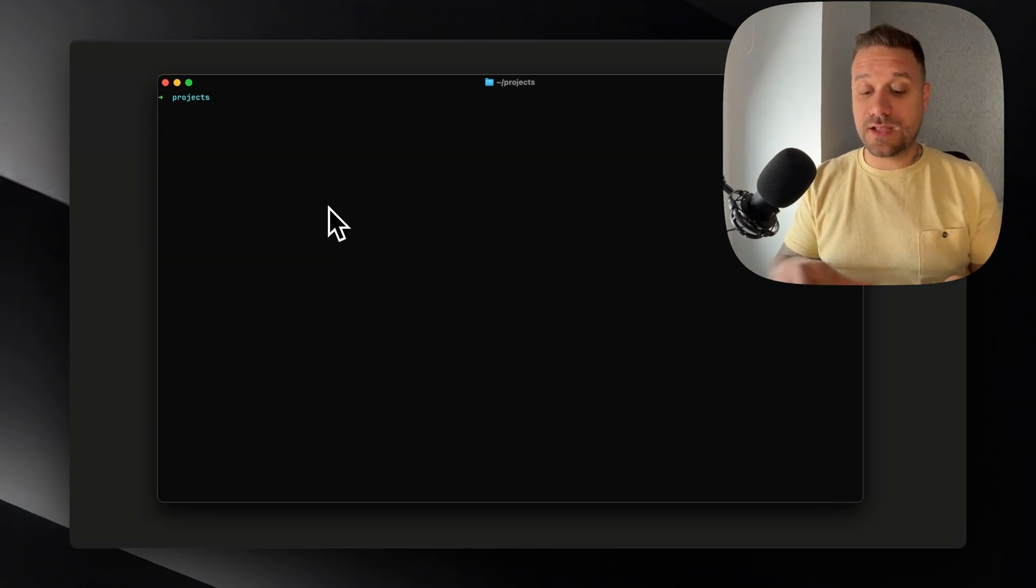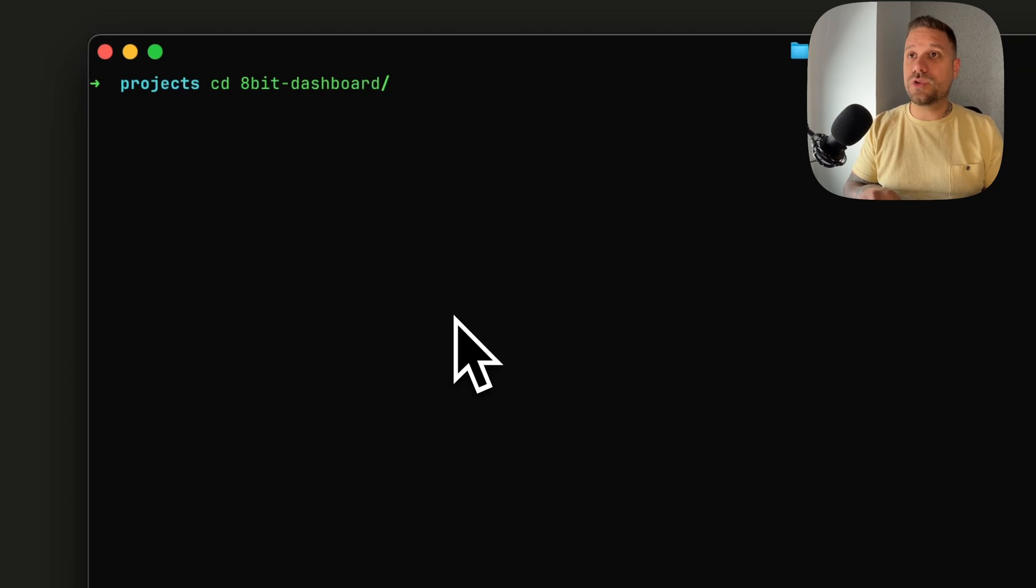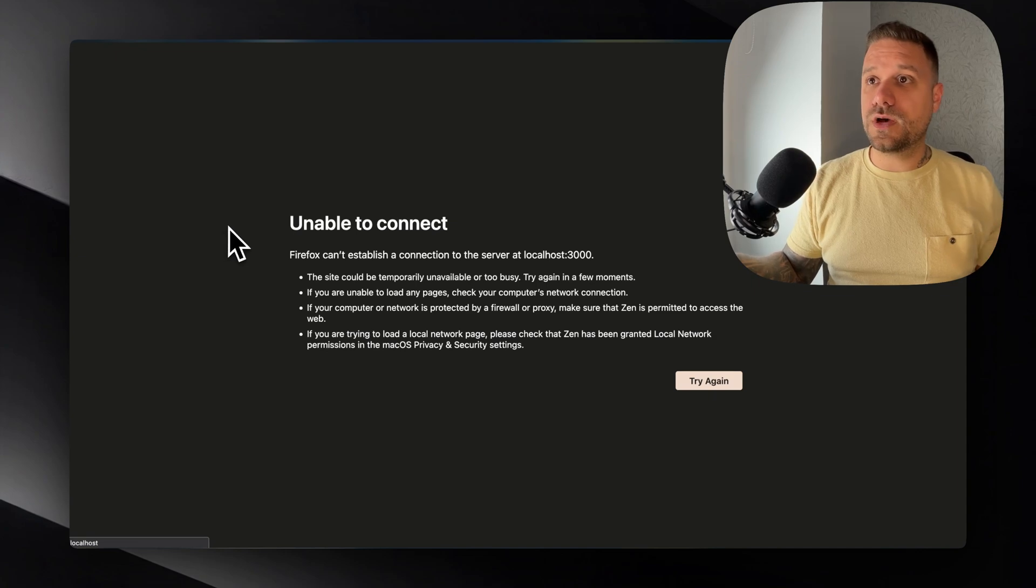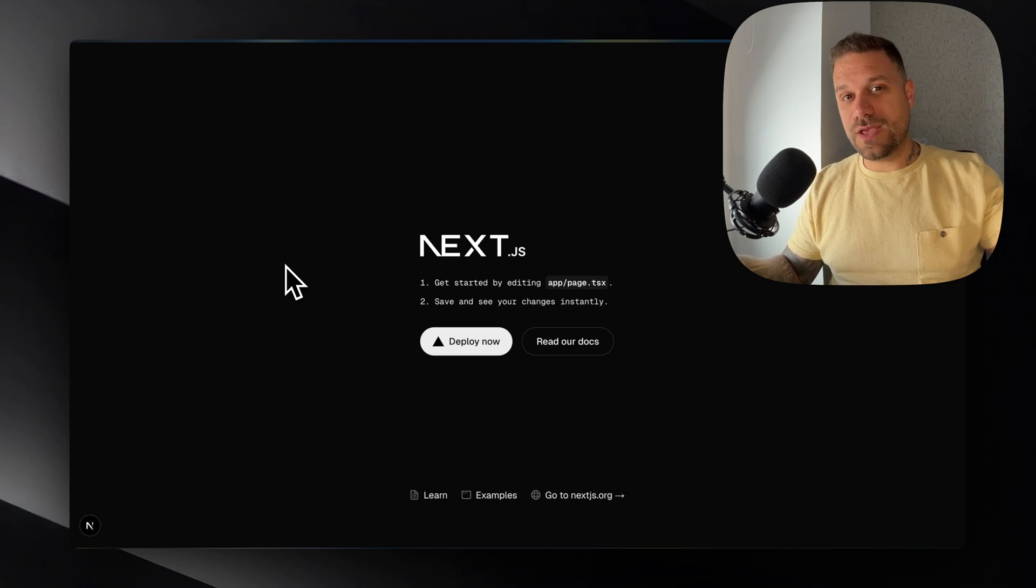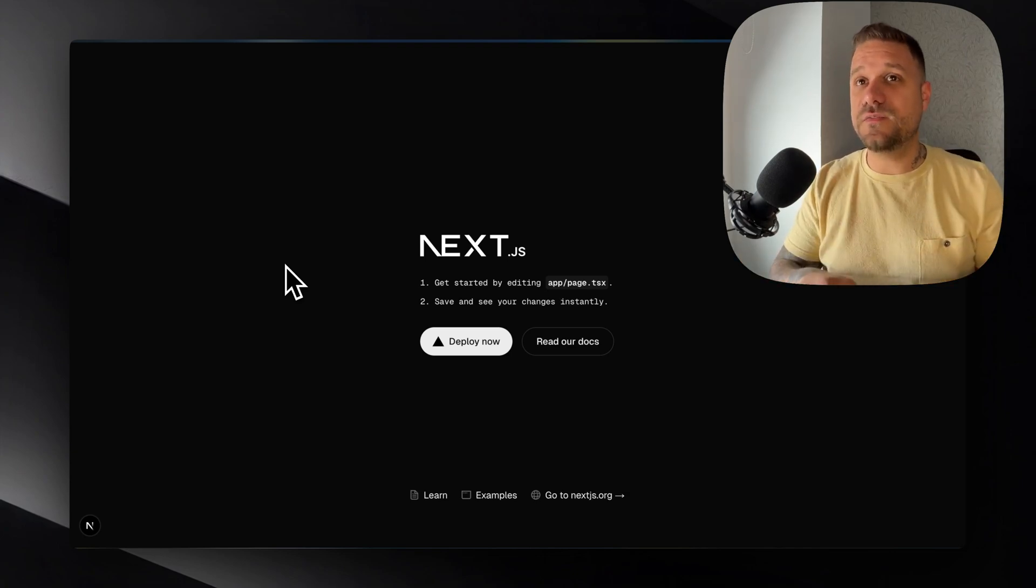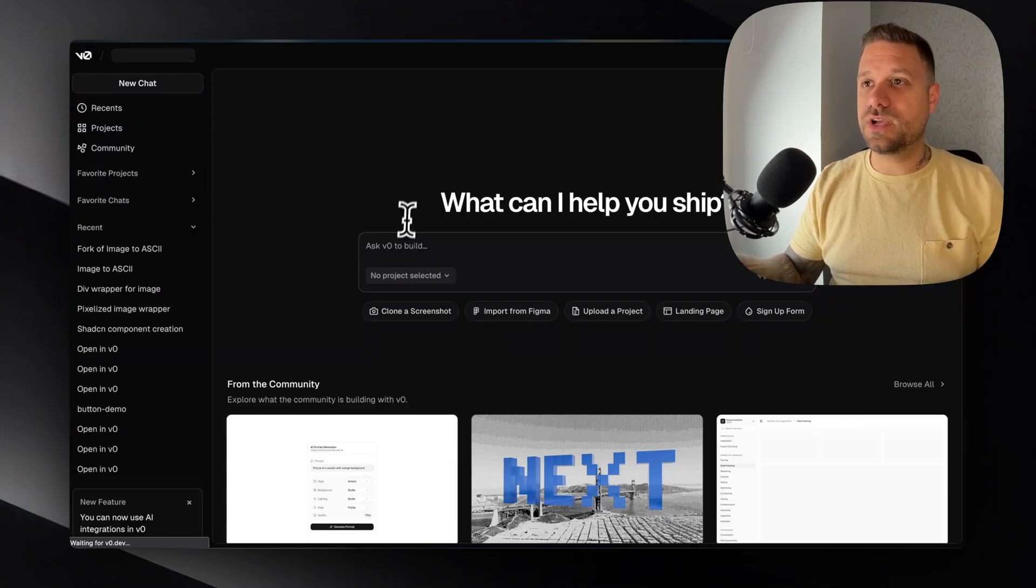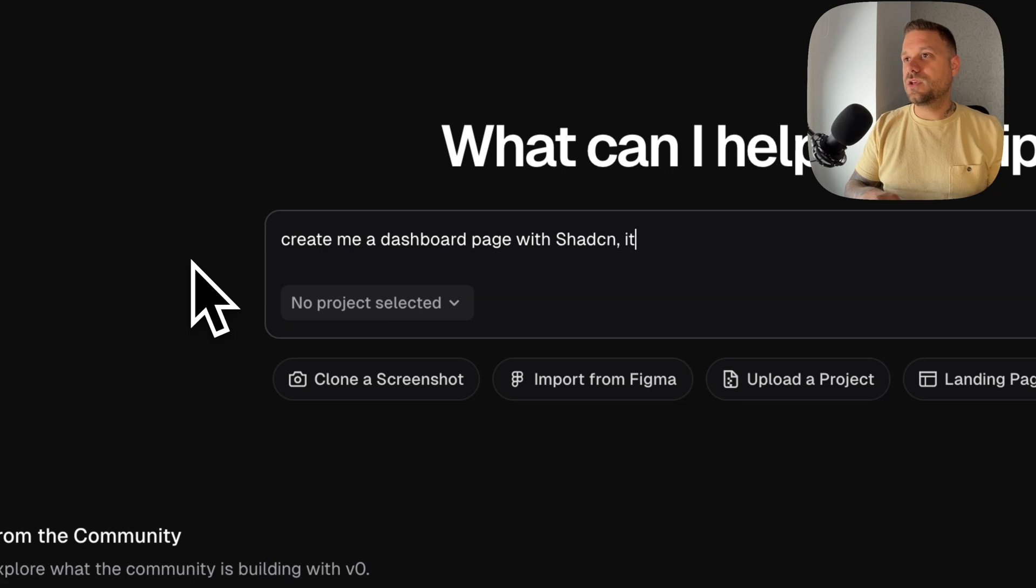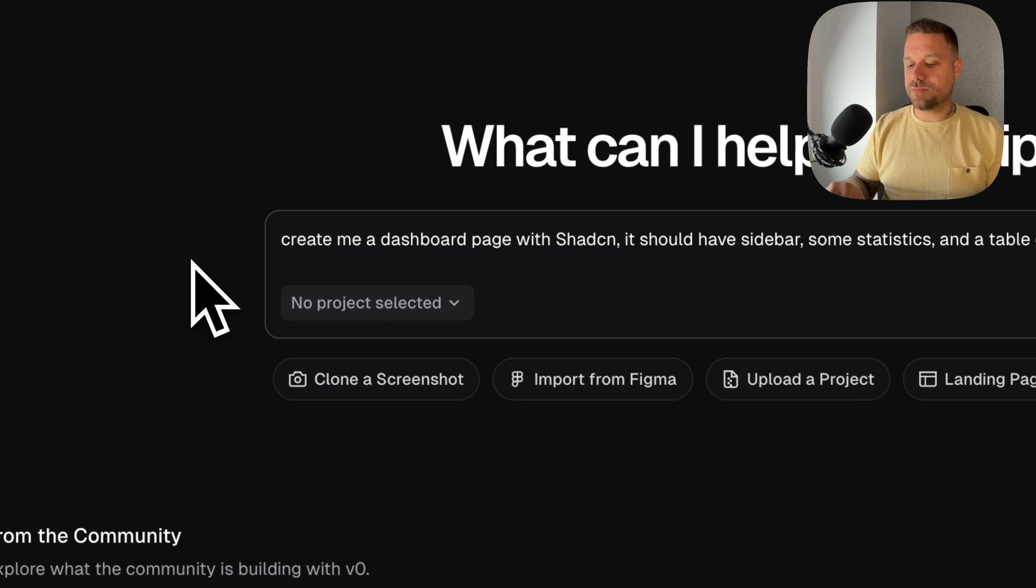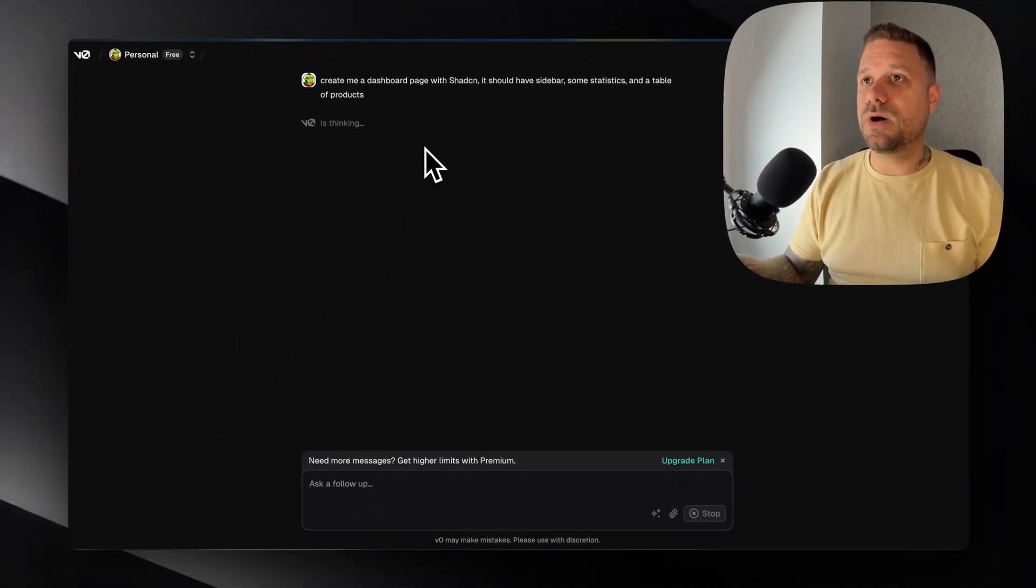Now when that one is done we can go to the 8-bit dashboard directory and run pnpm dev. So now on our localhost 3000 we have the default Next.js page. And now we are going to create our dashboard page with shadcn using v0. So I'm going to v0 by Vercel and here I'm going to say create me a dashboard page with shadcn. It should have sidebar and some statistics and a table of products for example.